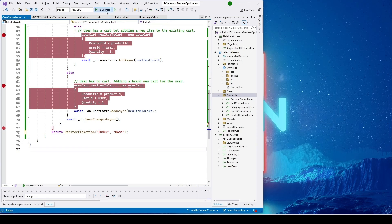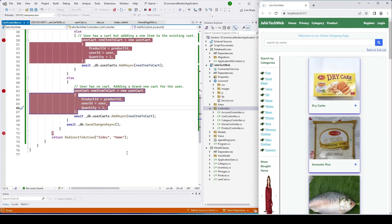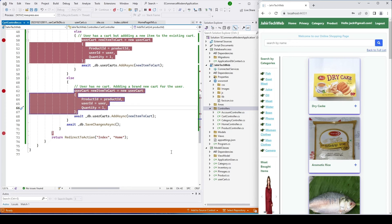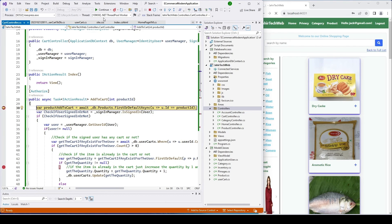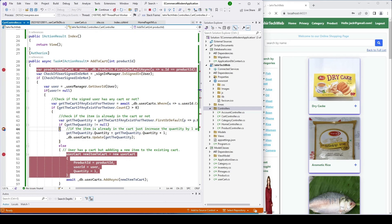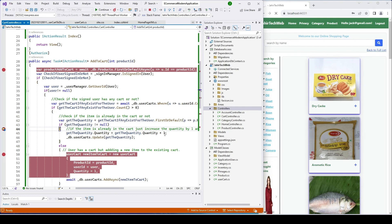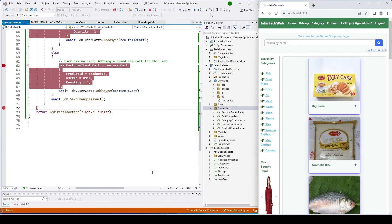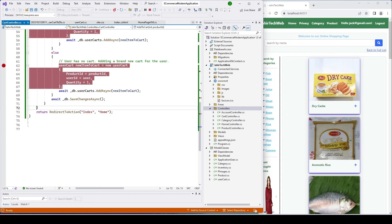I'll stop the project and change the return type to RedirectToAction, then run again. I'll log back in and click to add the same item again to test whether the quantity increment works. The debugger hits the existing-cart branch and confirms the product is already in the cart, so it only increments the quantity and updates. It then redirects to the index page correctly.